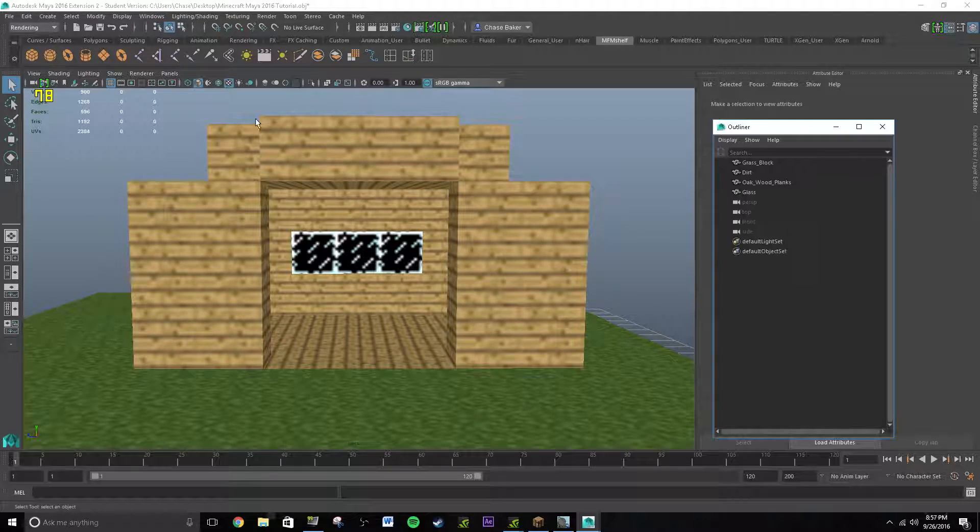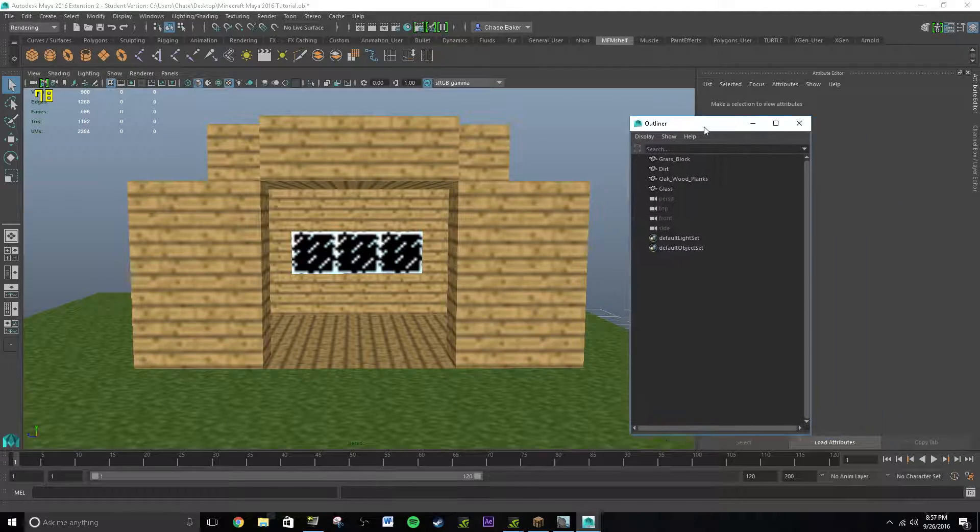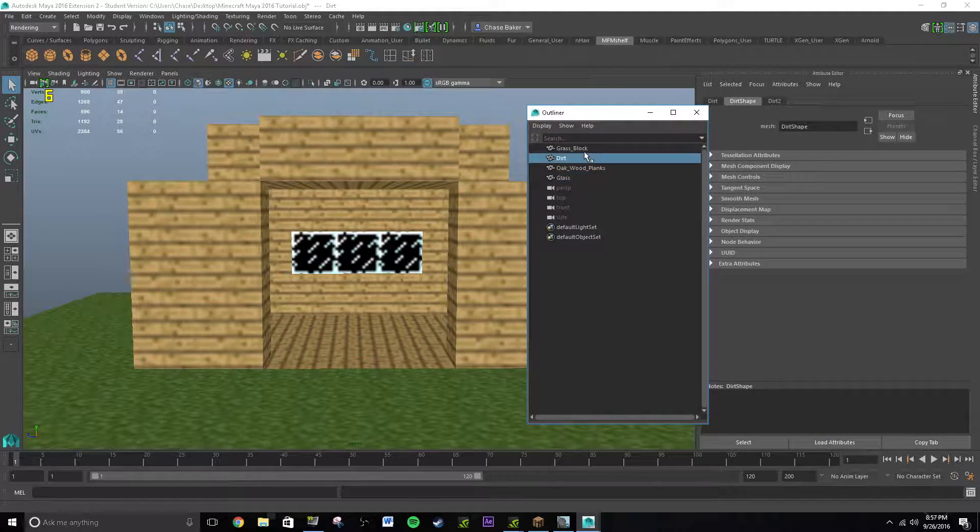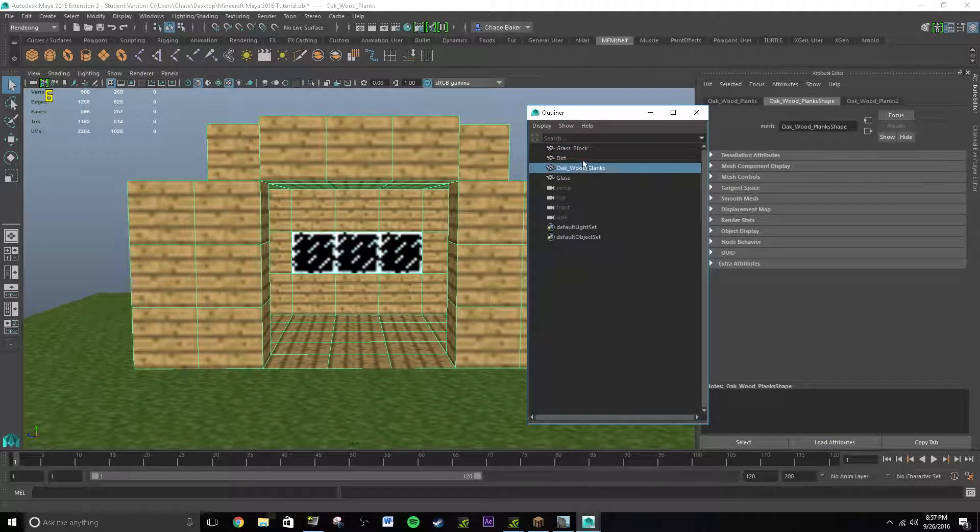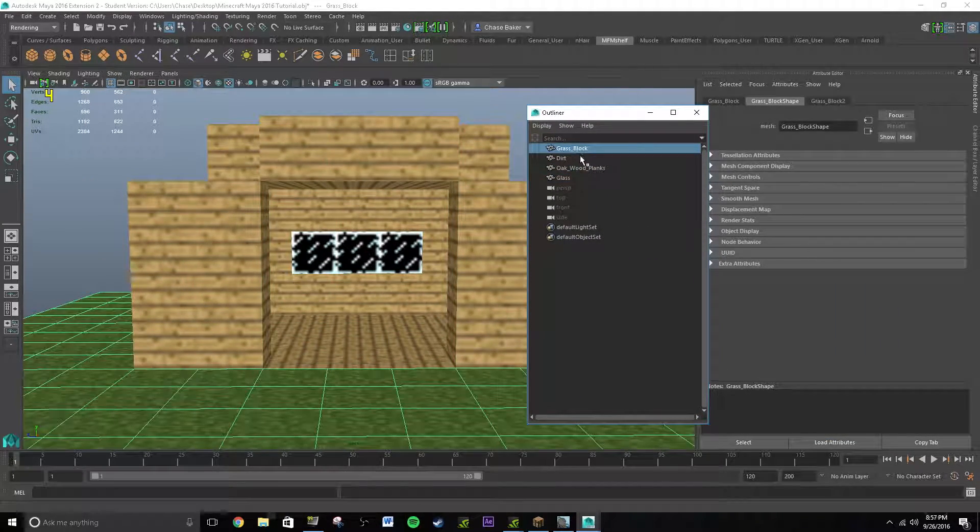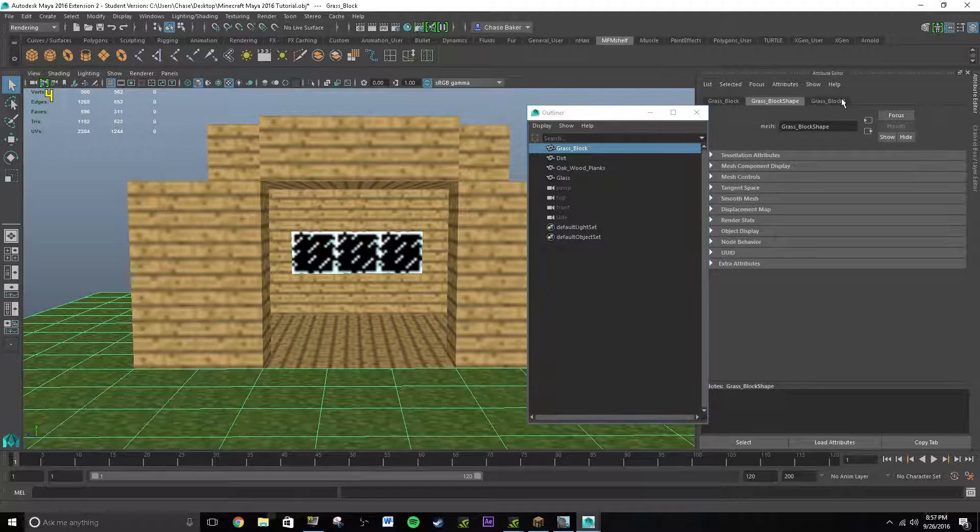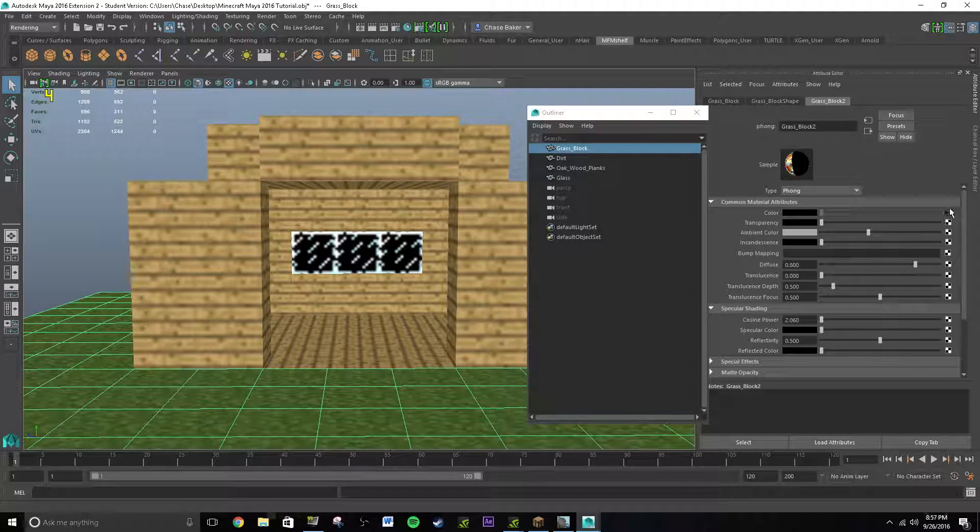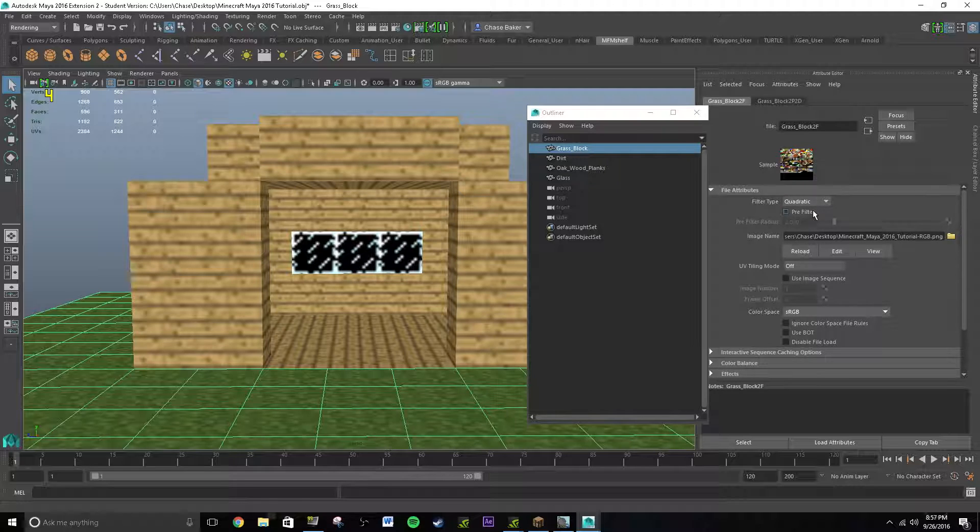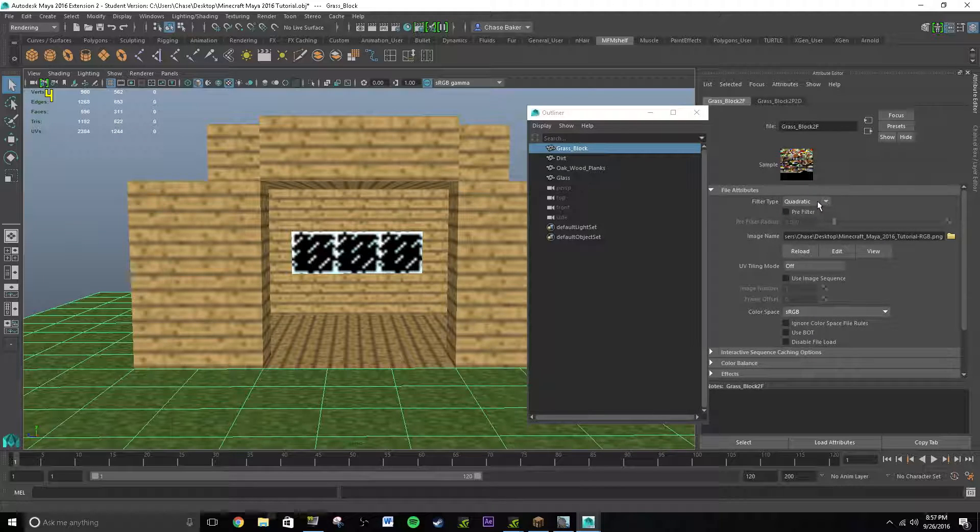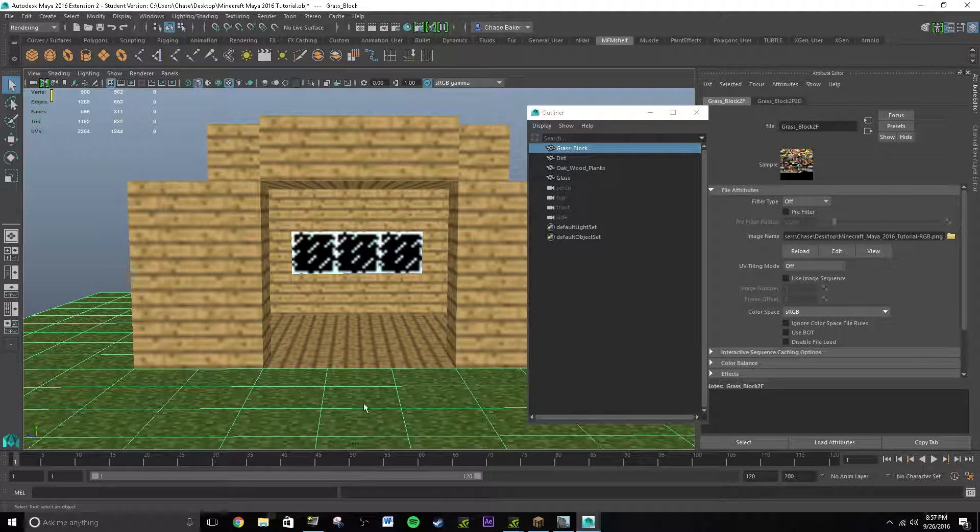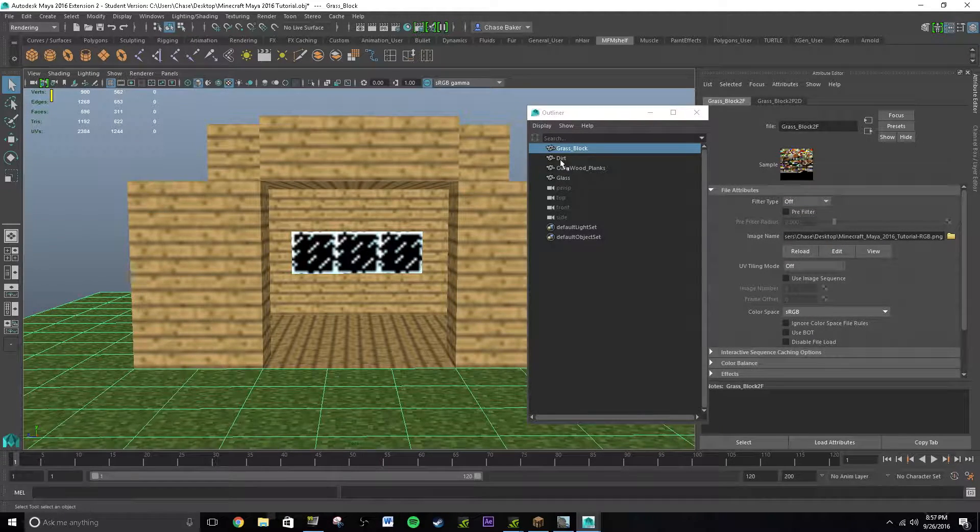And then you see your grass block, dirt, all of the mesh, right? And go to grass block, you go to its file, go click on a little arrow here next to color. Go to quadratic, and then you say off. Boom, now it's HD.